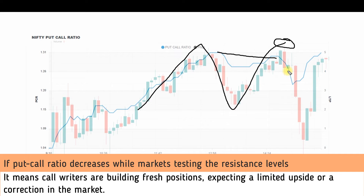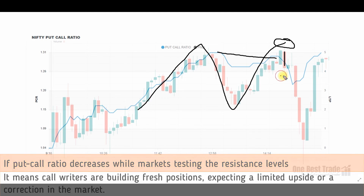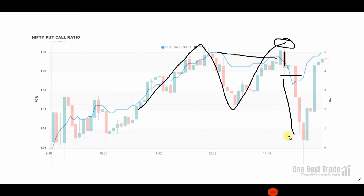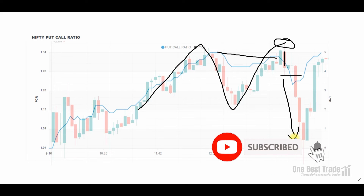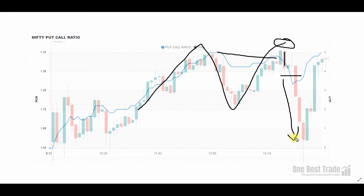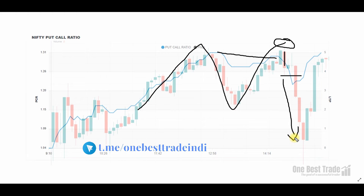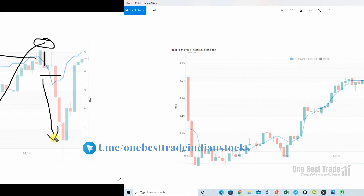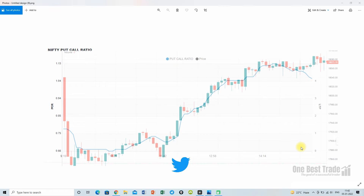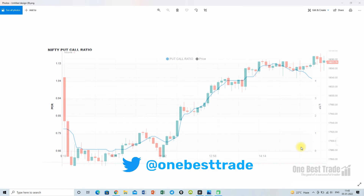This divergence is an excellent indication that the price could potentially reverse. Take confirmation from the big red candle — that is an excellent additional confirmation for reversal. Enter the trade on the breakout of that candle and you could enjoy the whole fall. This divergence is more powerful than RSI, Stochastic, or any other indicator divergence.